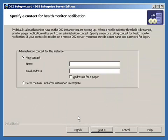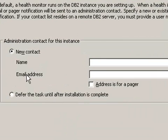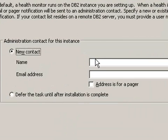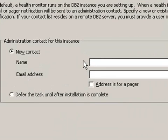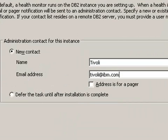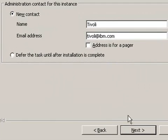And it's asking us for a new contact info for this instance. We will just put in a name here of name of Tivoli and an email address of Tivoli at IBM.com. And click next.